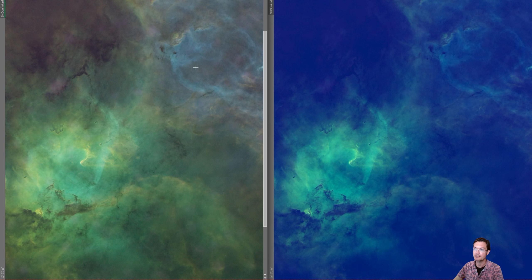Here's my lion nebula. I have it just with an STF on one in the linked stretch mode and one in the unlinked stretch mode.